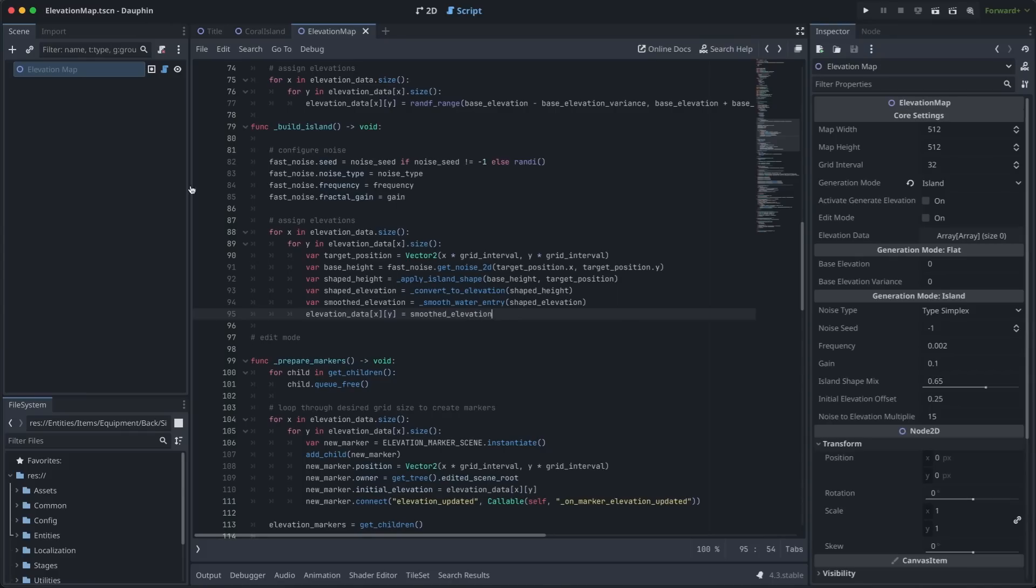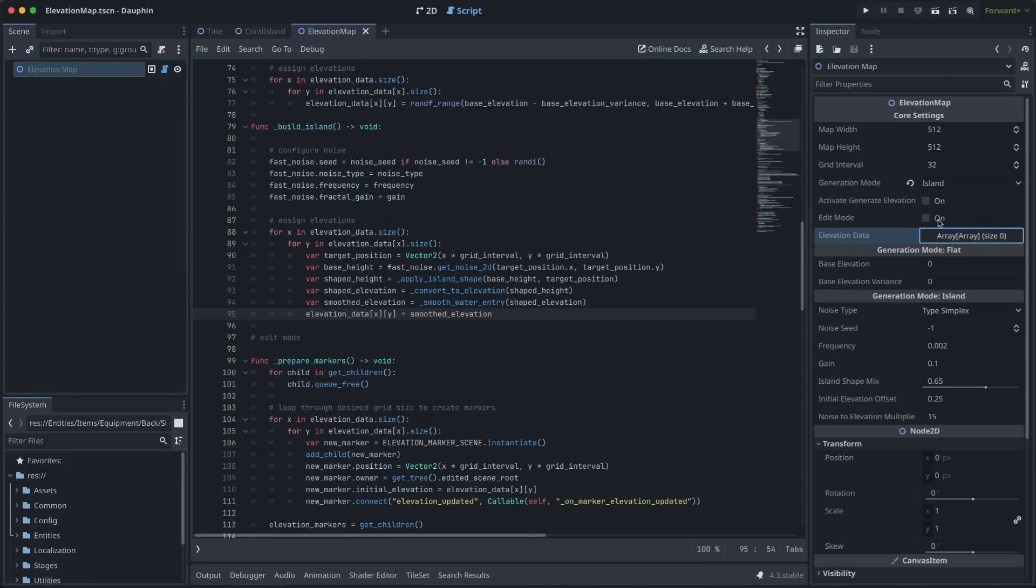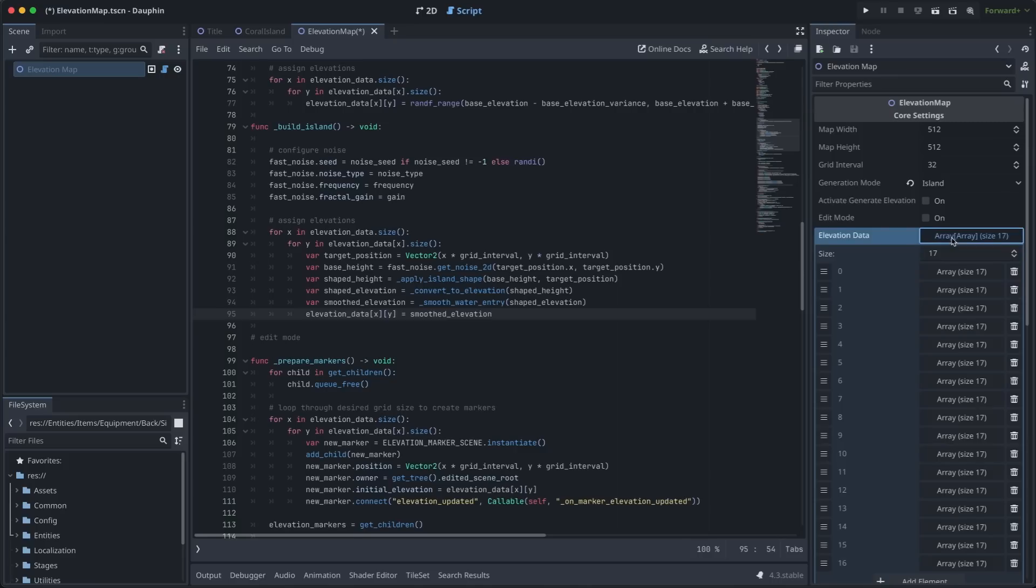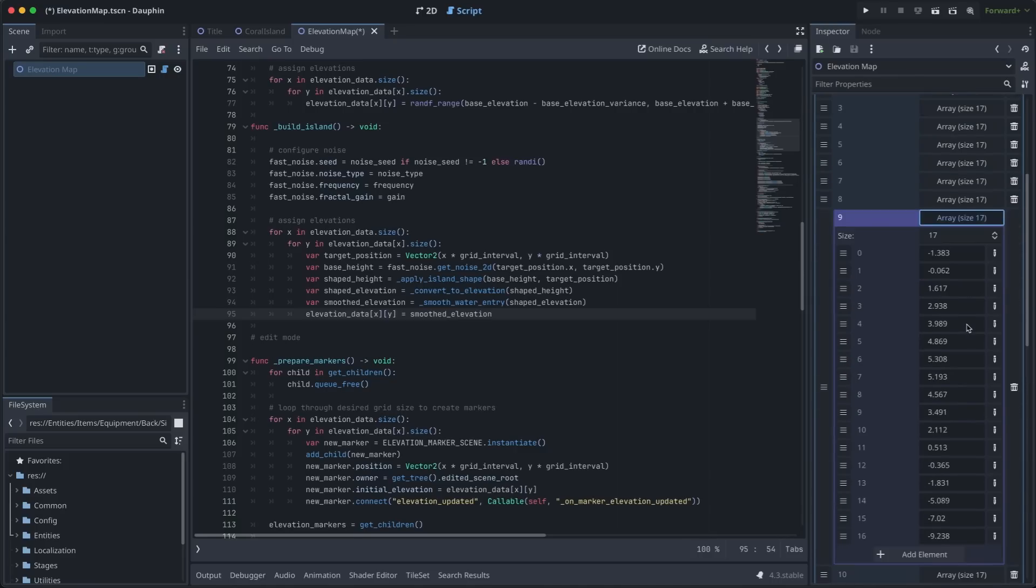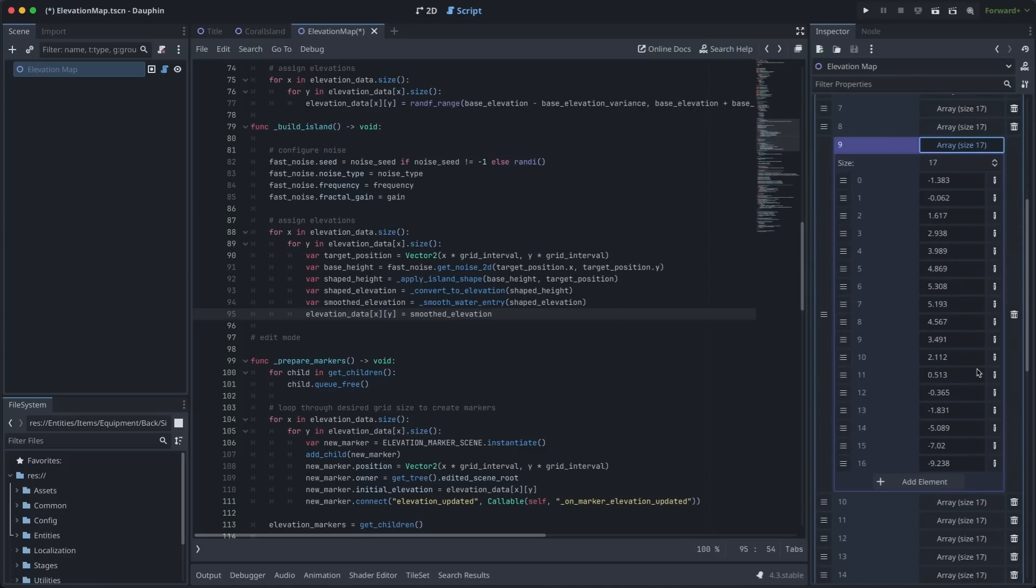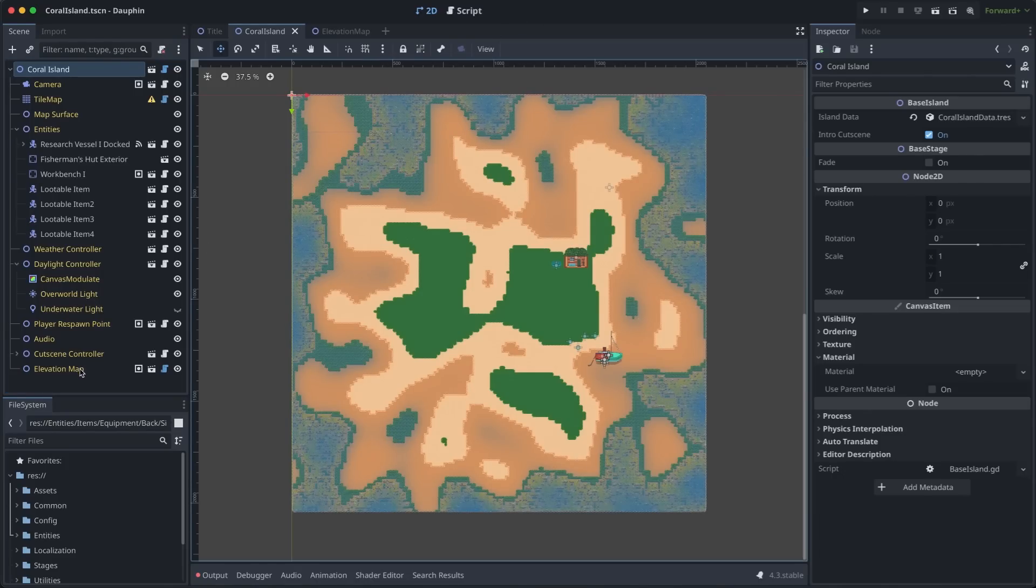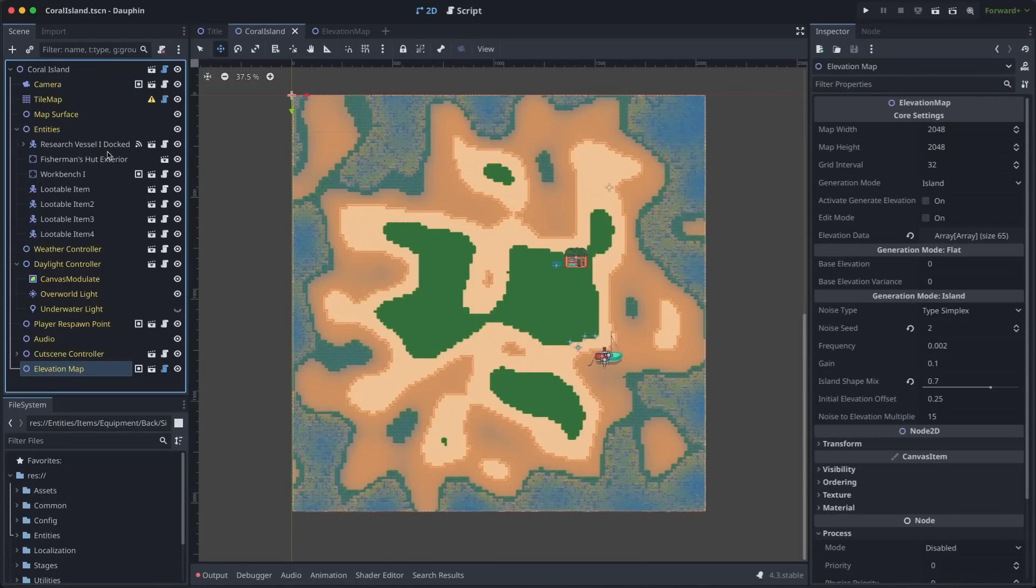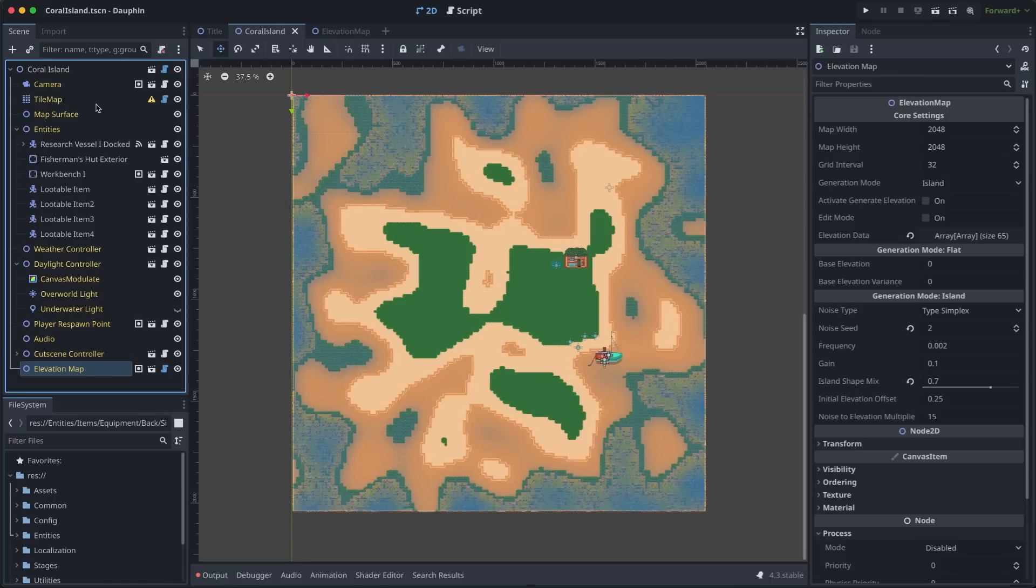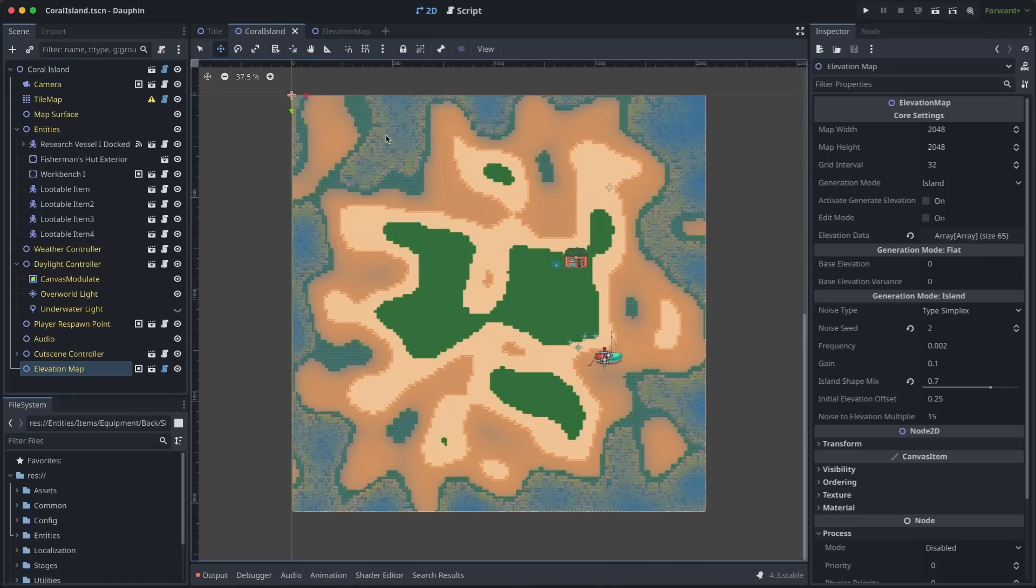Back in the inspector, when we select our elevation map, we can see all of this in action. Our elevation data starts out as an empty 2D array here. Once we toggle activate generation on and off, it's going to have moved through all of this code that we just looked at. And next time I click on this elevation data, we will see that sure enough, it is populated with a ton of values. Back in our island scene, with the elevation data in hand in our child elevation map, it's time for the tile map to do its job and use that data to build out all the tiles here by looping through that 2D array.